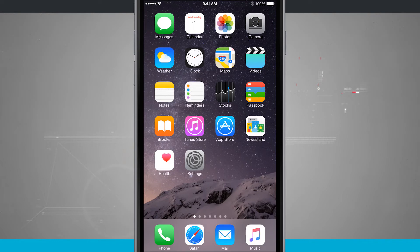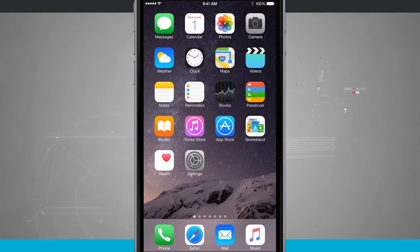Welcome to State of Tech. Here's an iPhone 6 tip for you. I'm going to show you how to change your display zoom.